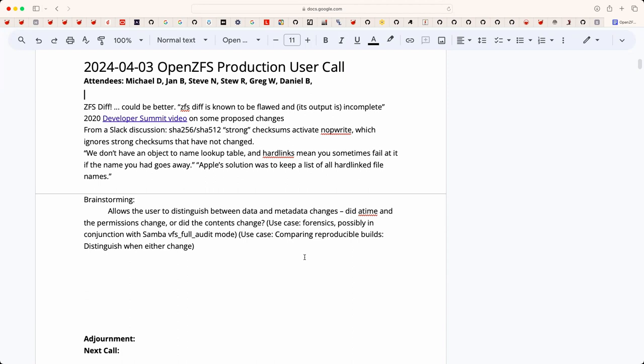Welcome. This is the April 3rd OpenZFS production user call. We have Jan, Steve, Stu, Greg, Daniel, and myself.